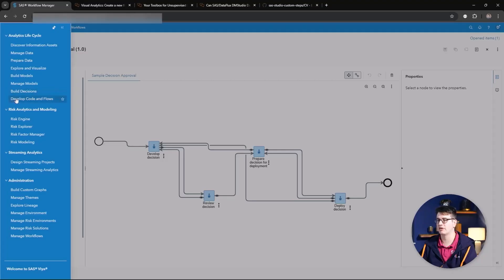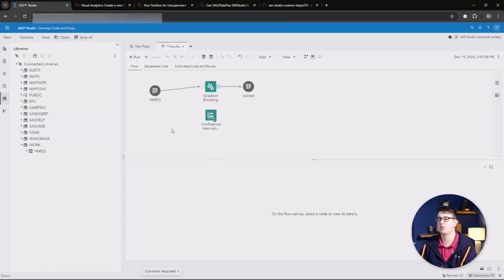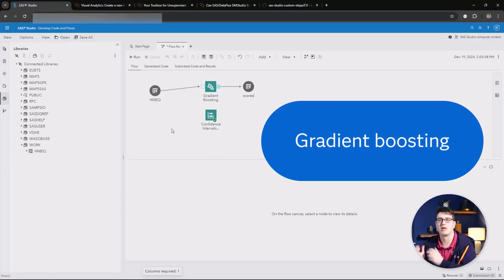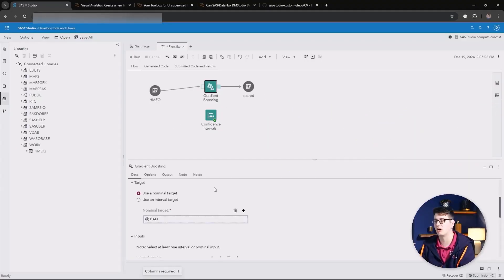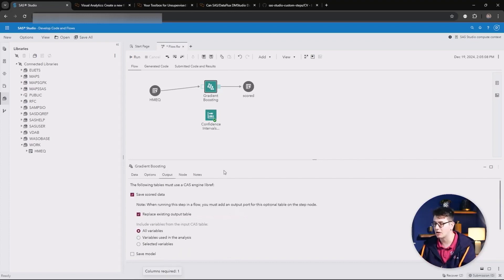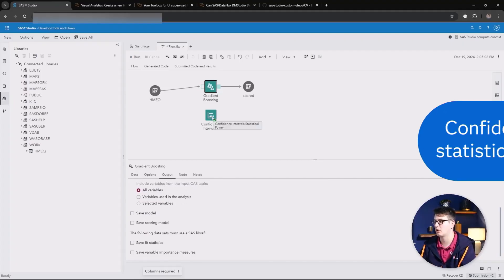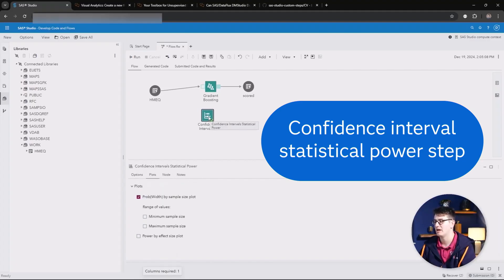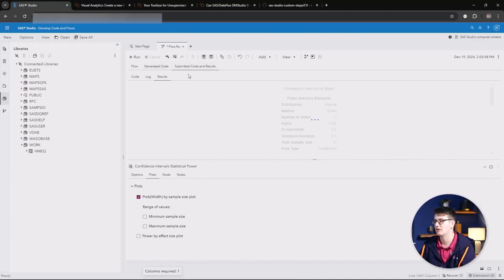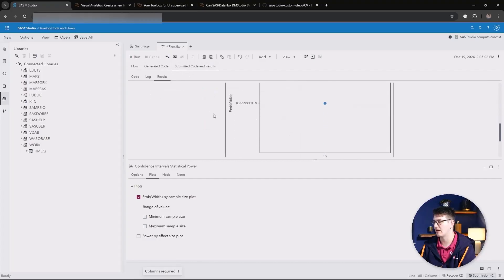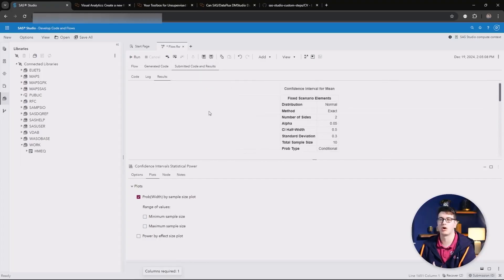We are finishing things off inside of SAS Studio, where we have two new steps. One is a gradient boosting step that allows you to build out gradient boosting models, score the data, save the model created, and all the fun stuff you can do with boosting. We also have a confidence interval statistical power step that you can make use of, and you can view the results as you scroll through them. I hope you enjoyed this month's update — see you next time.